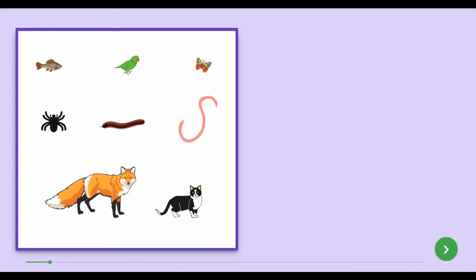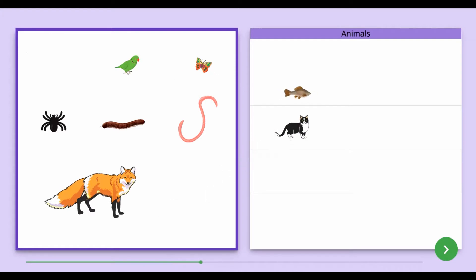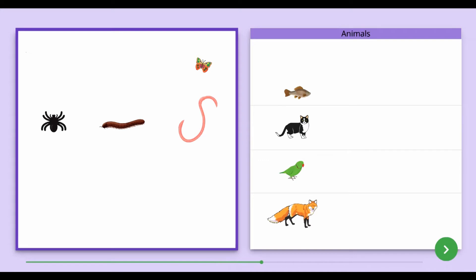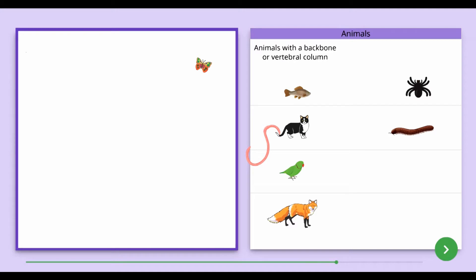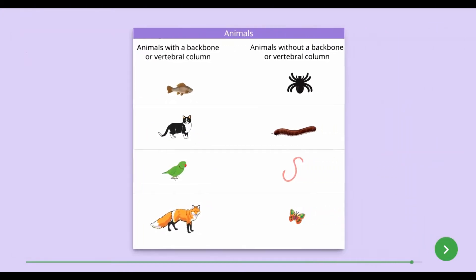Here are some pictures of some animals living in the environment. Among these animals, sardinella, cat, parrot, and fox are animals which have a backbone. Spider, millipede, earthworm, and butterfly are animals which do not have a backbone.